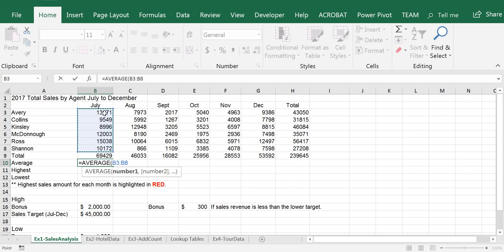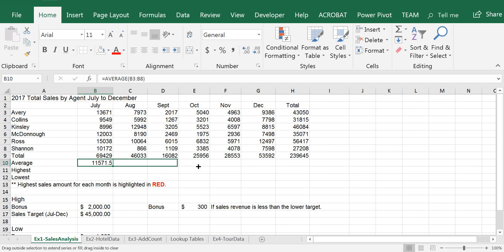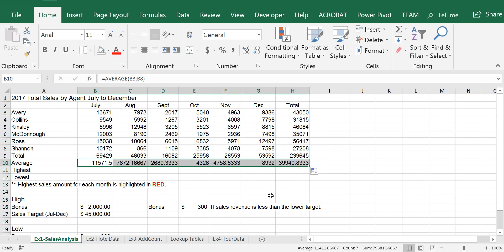So that will be the average of B3:B8, and I have to enclose it in parentheses. And I can drag it to the right. Now, some of the numbers here have four decimal places — we're going to take care of that later.